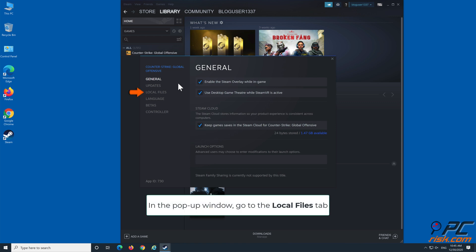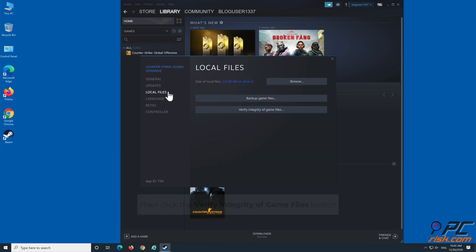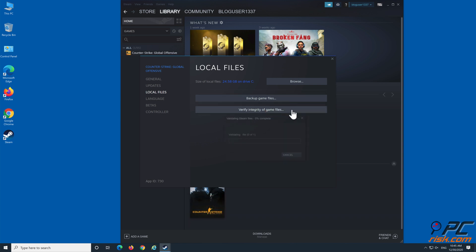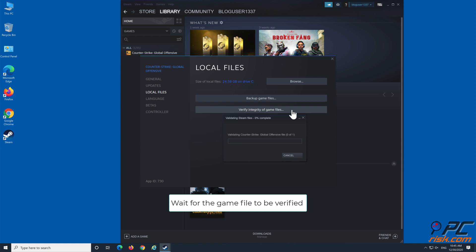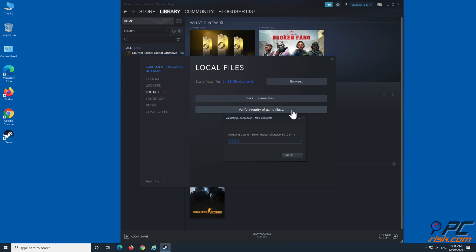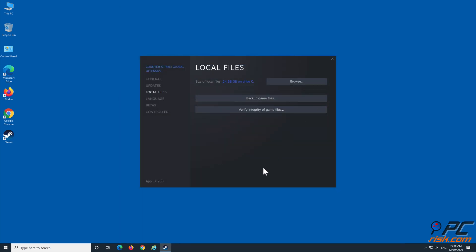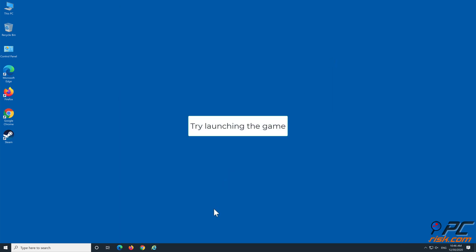In the pop-up window, go to the Local Files tab. Then click the Verify Integrity of Game Files button. Wait for the game files to be verified. Try launching the game.